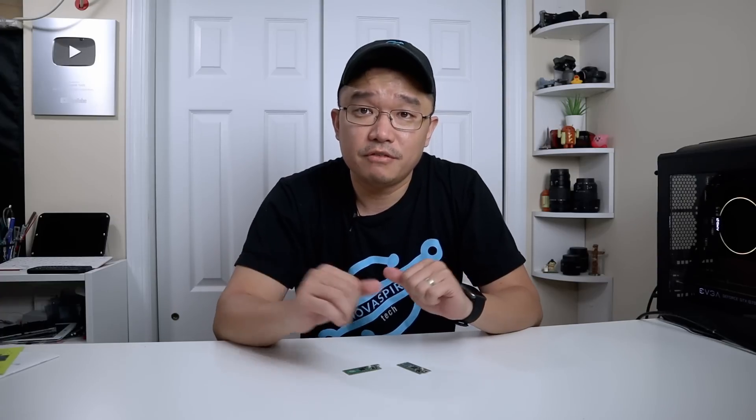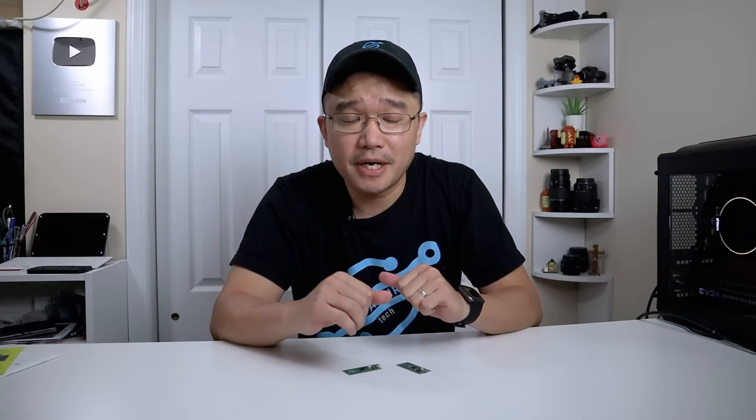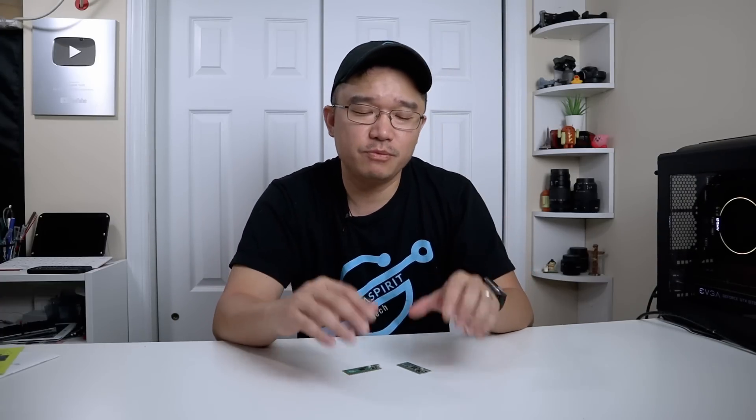Hey guys, what's going on? It's Dan here from Nova Spirit Tech and welcome back to the channel. Today, I'm going to be showing you guys a brand new product from Raspberry Pi, which is the Raspberry Pi Pico W.